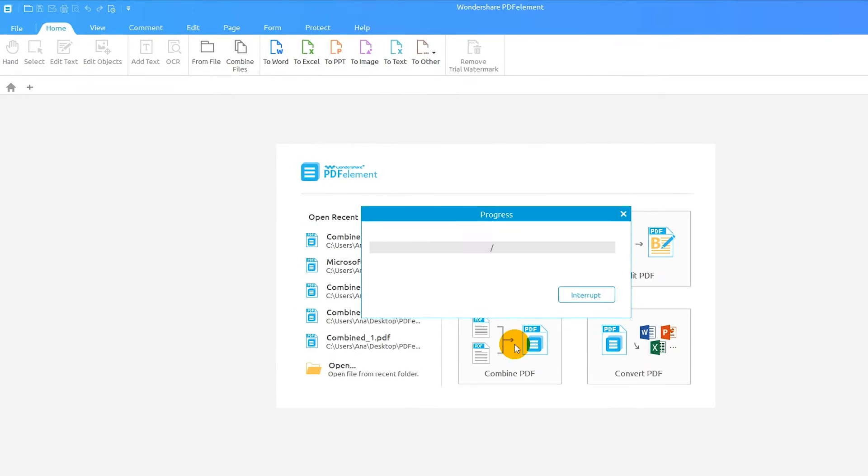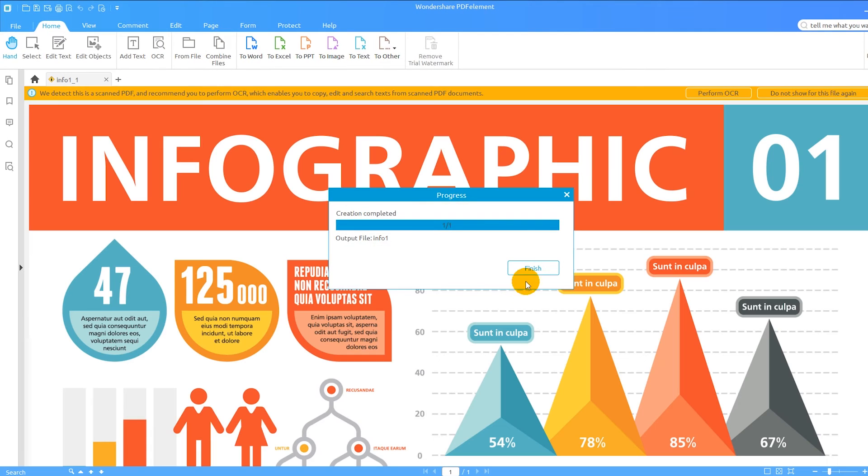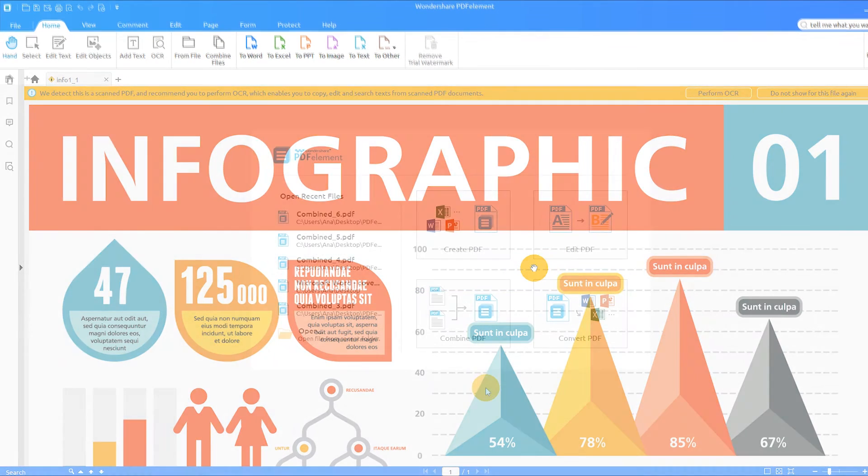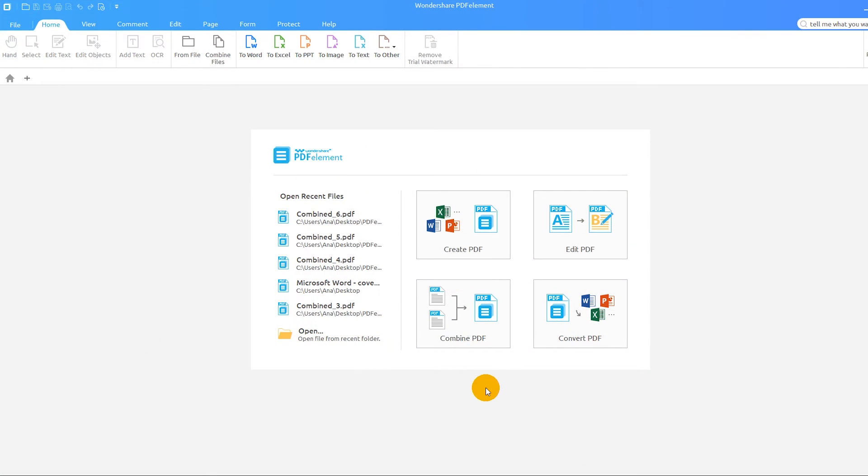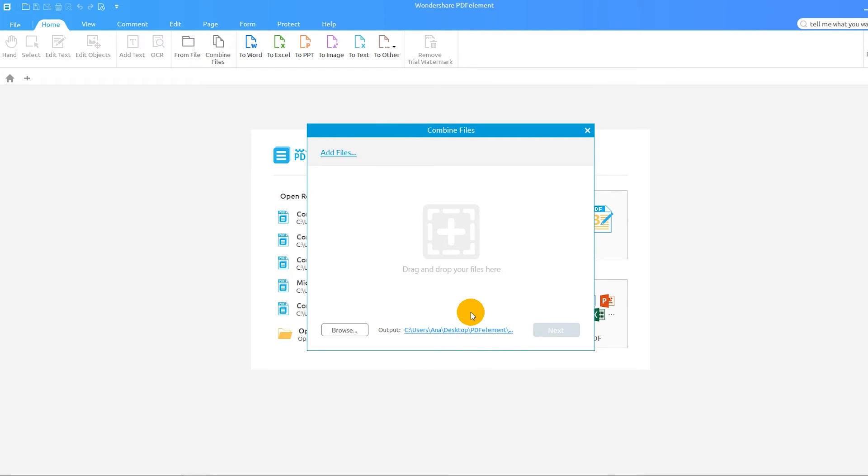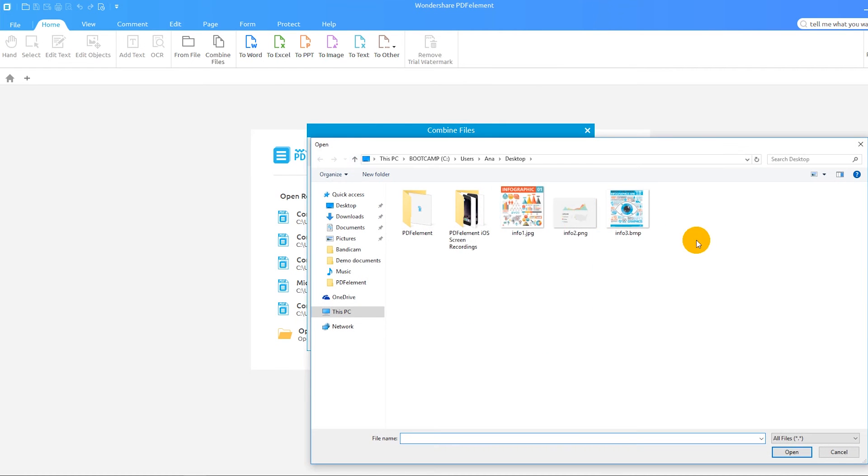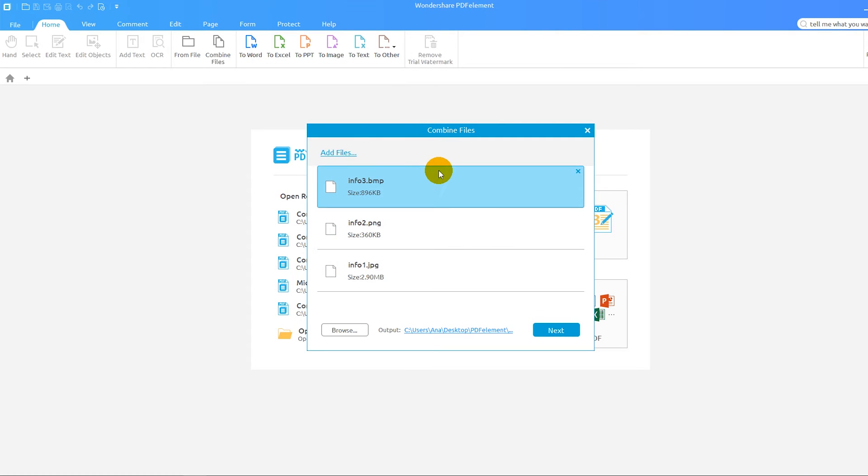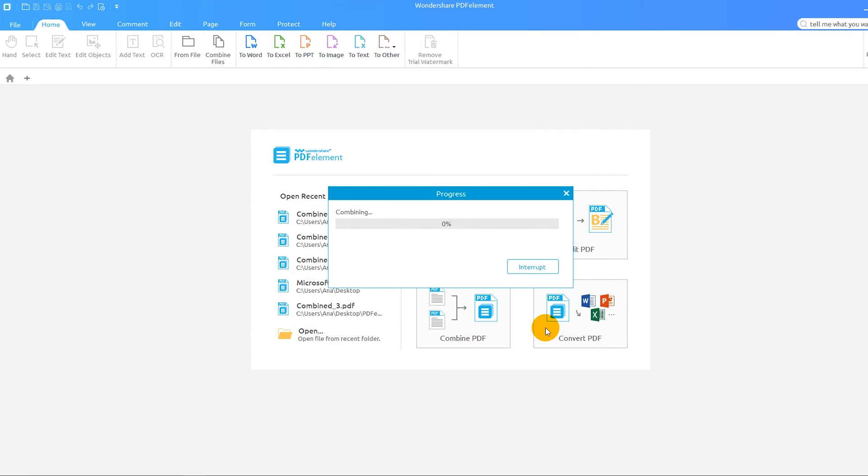Combine multiple images into one PDF through similar steps. Start by selecting the Combine icon. Then choose your images and arrange the order. Click Next and view your PDF.